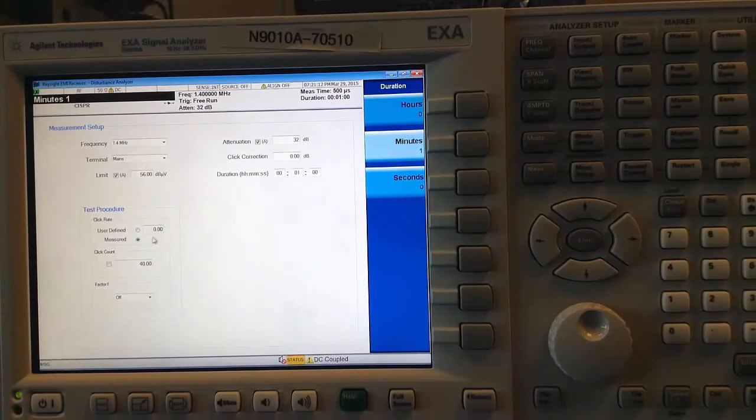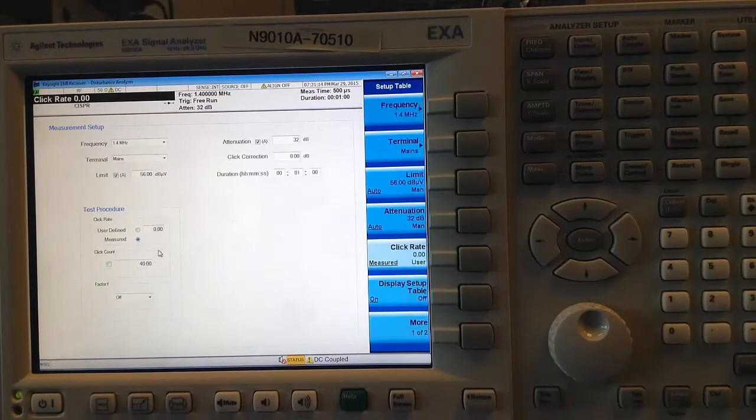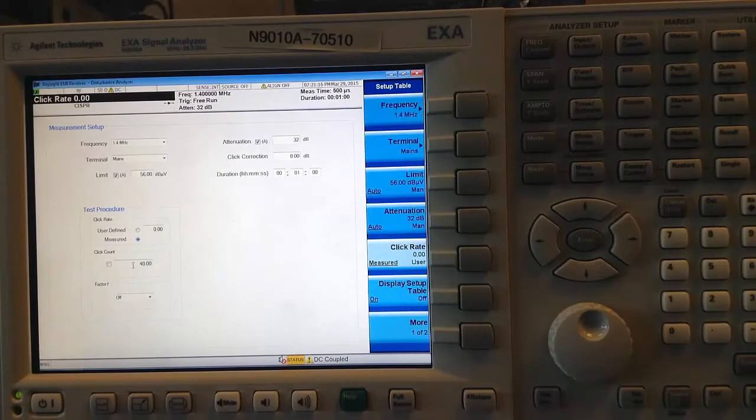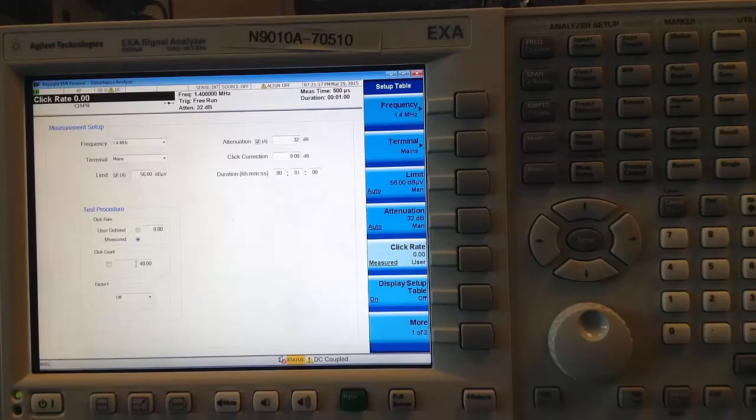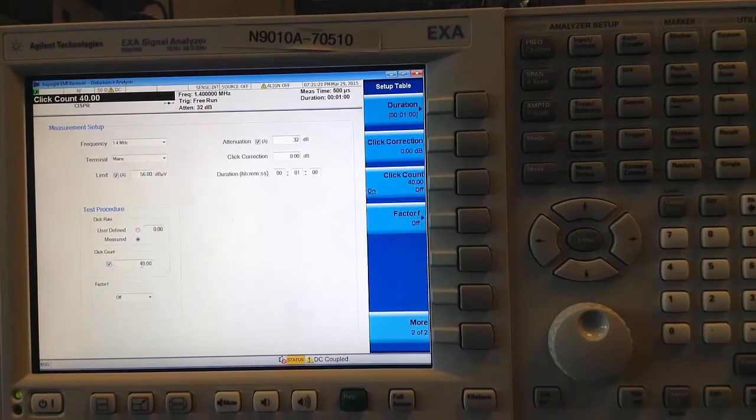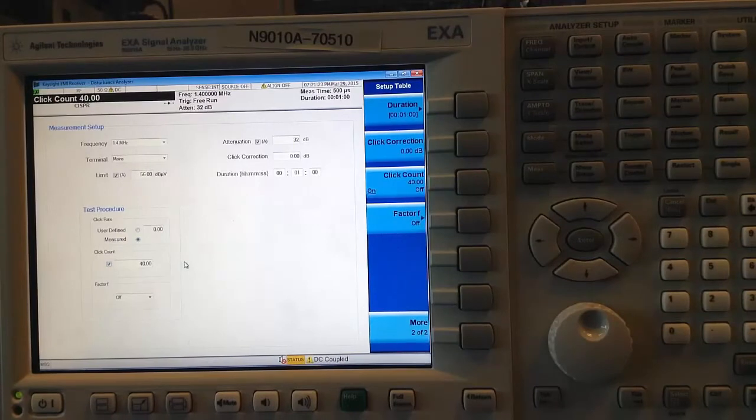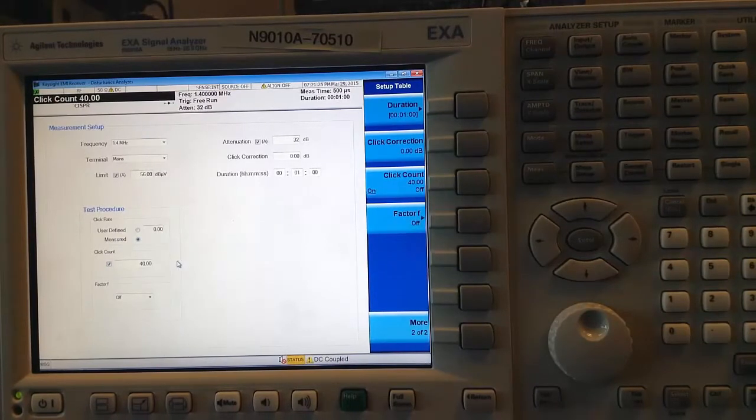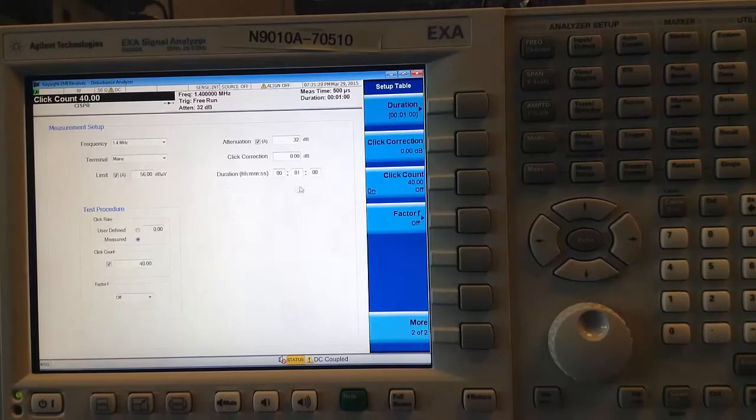For this measurement, I will leave it at the default of measured. You can also enter a click count, a specific number of clicks to end the measurement. For this example, I will choose the default of 40, which means the measurement will end at the earlier of 40 clicks or 1 minute.